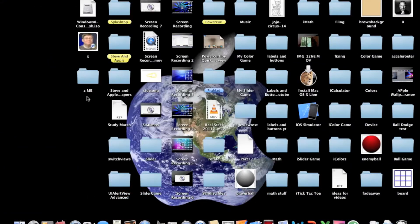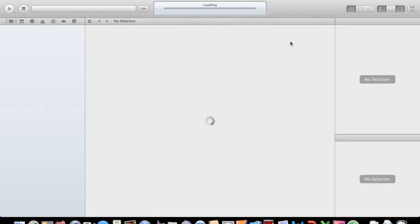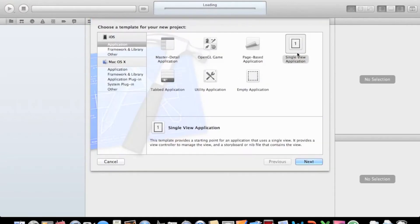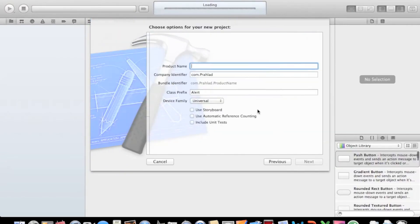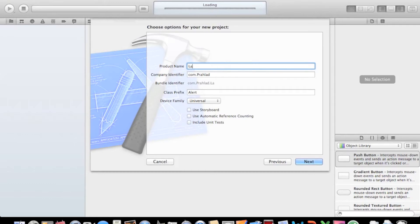Let's create a new project. Of course, single view application. Next. And we'll name this project Labels and Buttons YouTube.